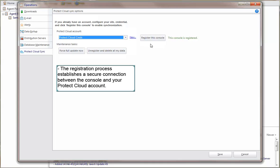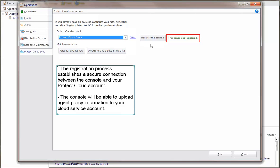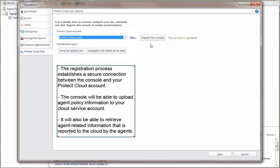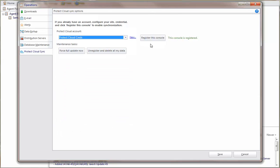The registration process establishes a secure connection between the console and your Protect cloud account. When the registration process is complete, the console will be able to upload agent policy information to your cloud service account, and it will be able to retrieve agent-related information that is reported to the cloud by the agents. You can find a record of the registration with an event history.